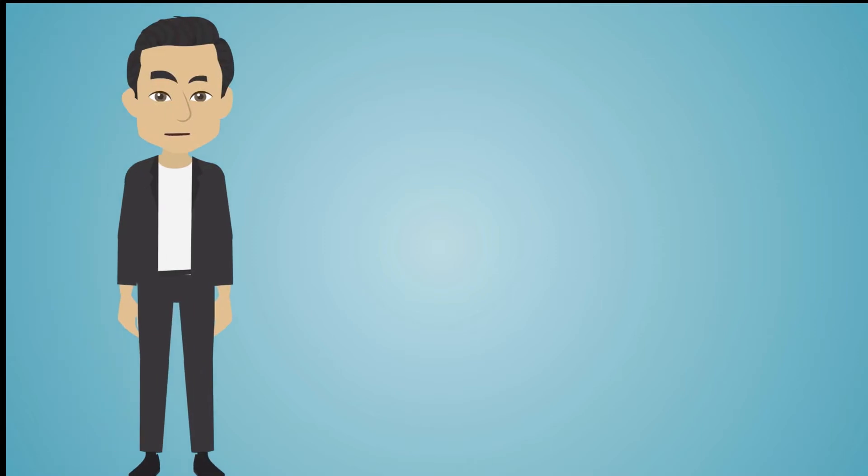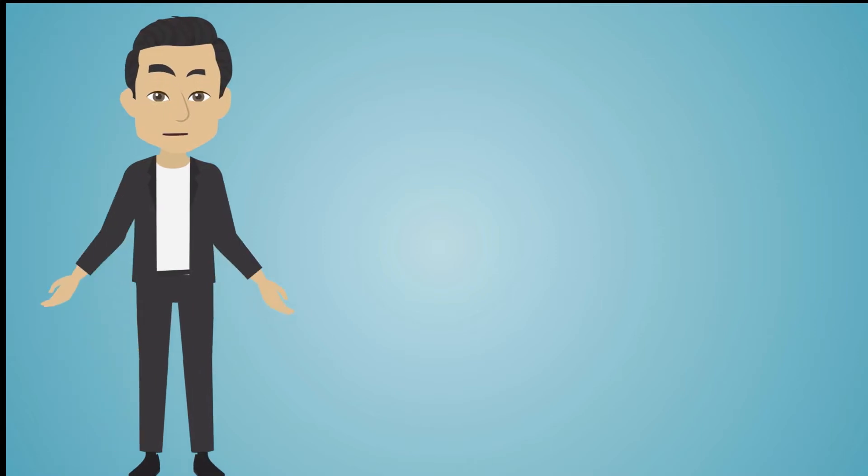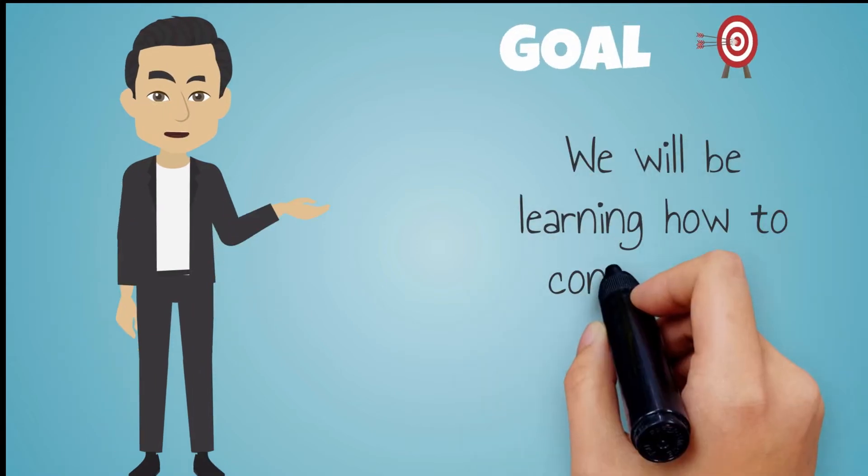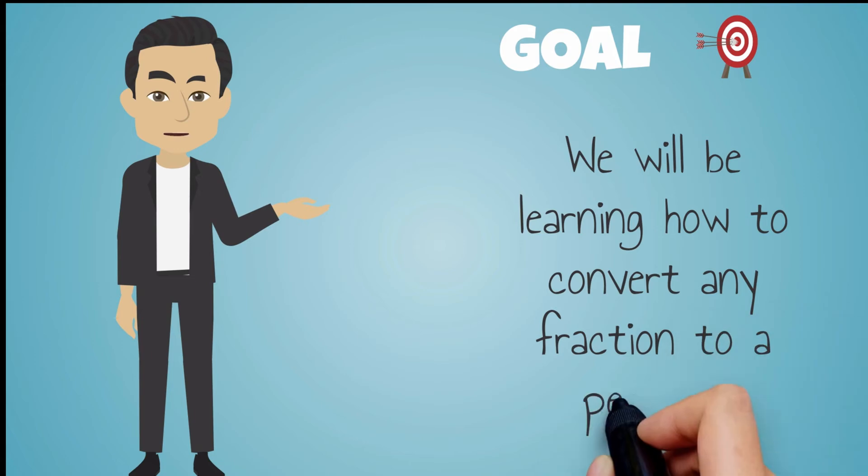Hi everyone, this is Mr. Lara, and in this video we'll be learning how to convert any fraction to a percent.